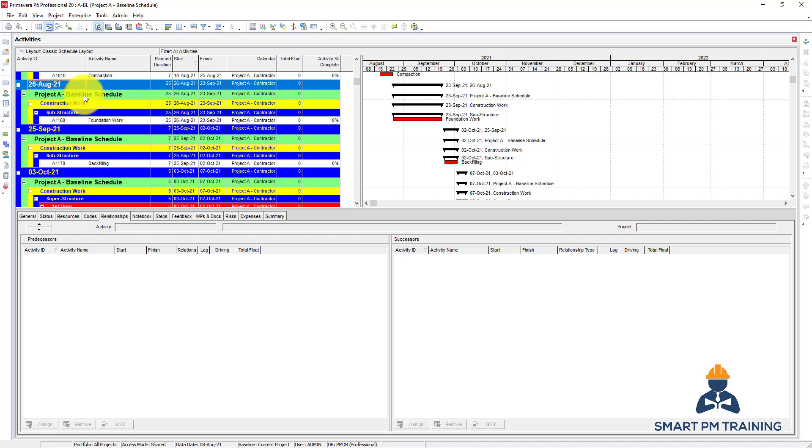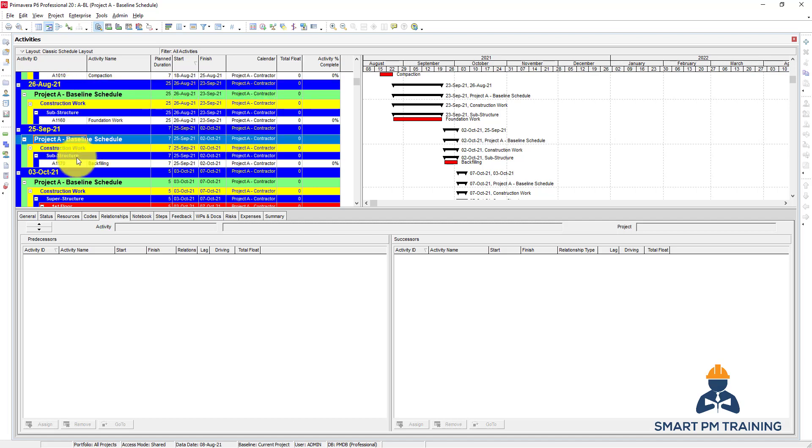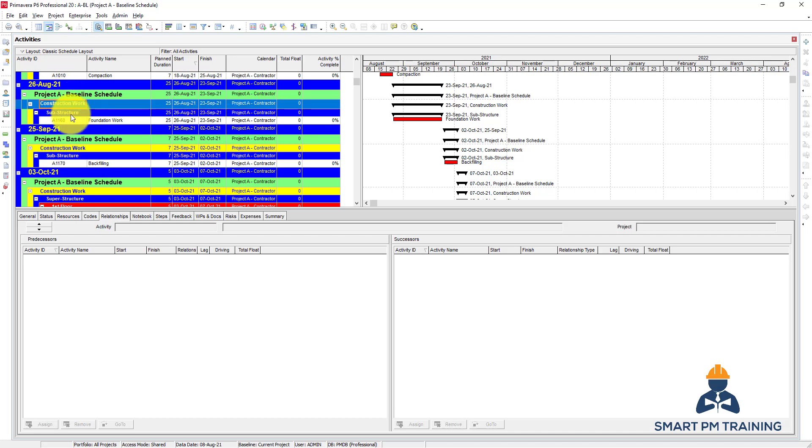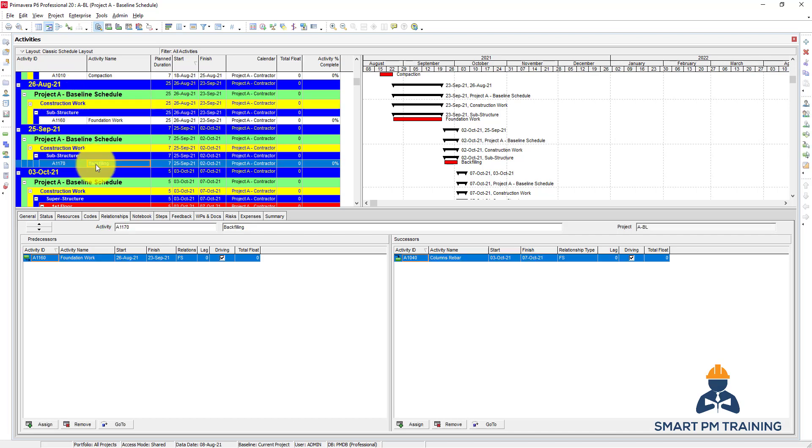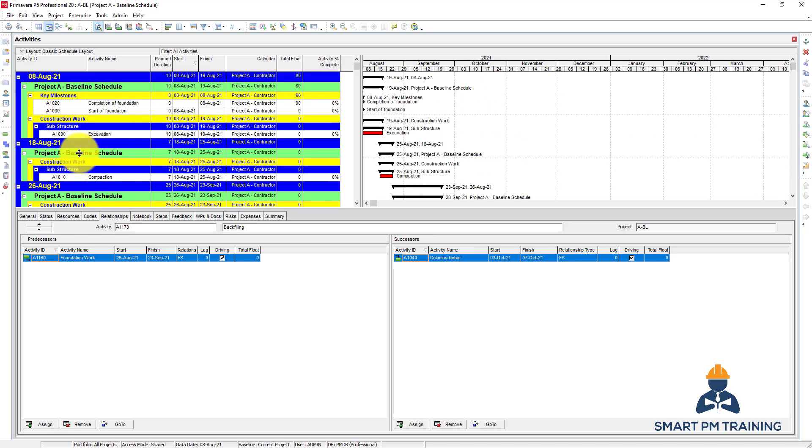You can also have the same WPS under different dates. For example, I have here construction work substructure, another activity also under substructure but different date.